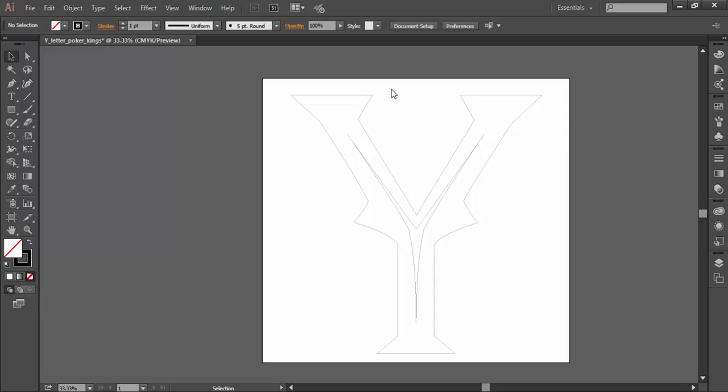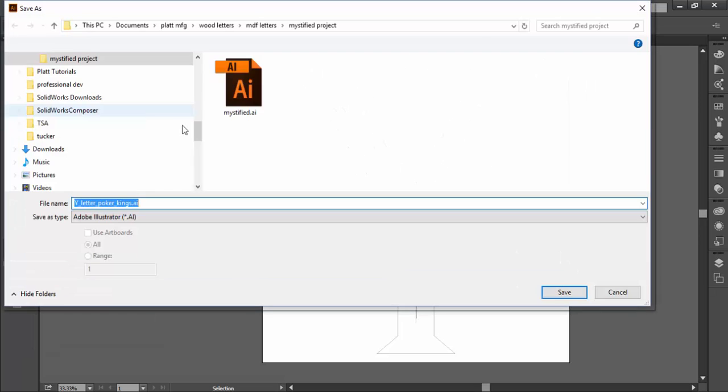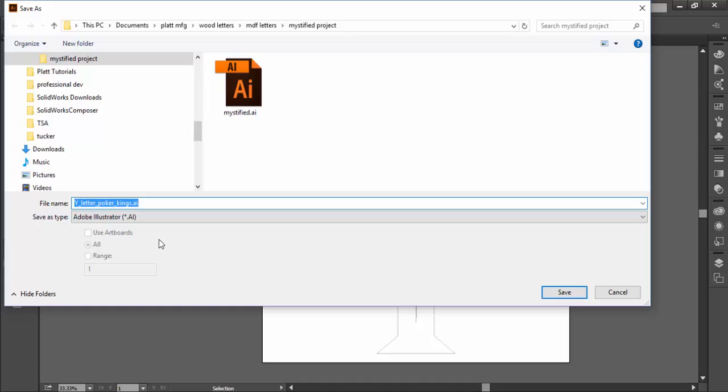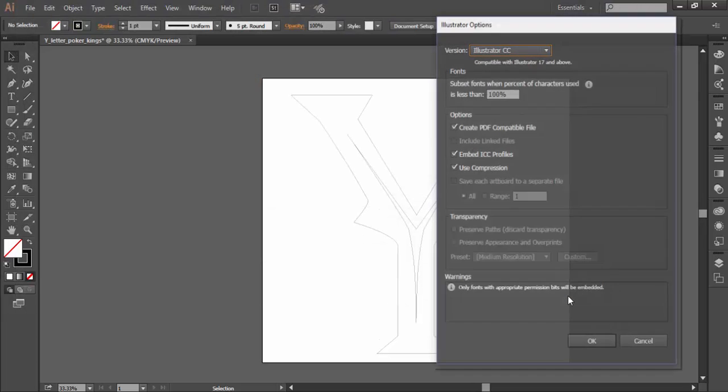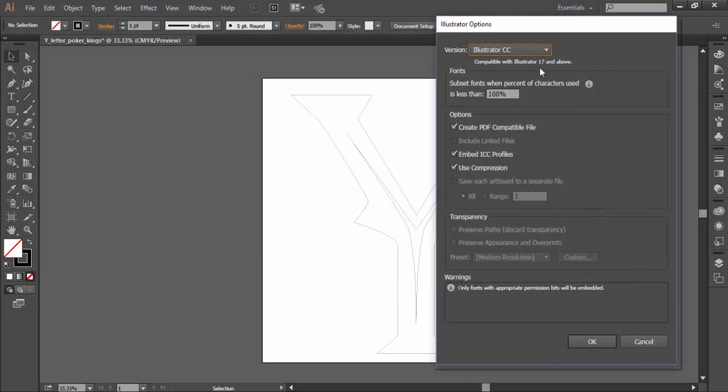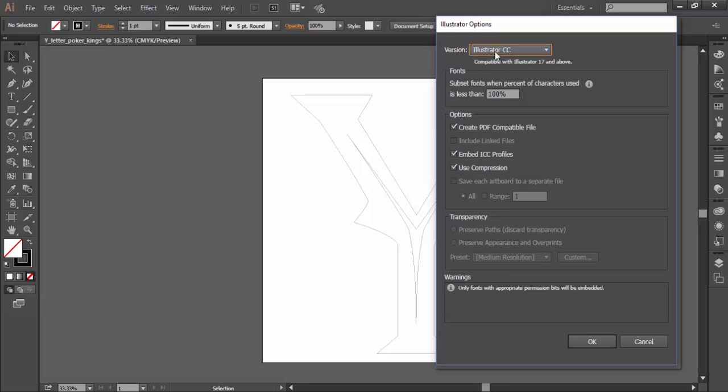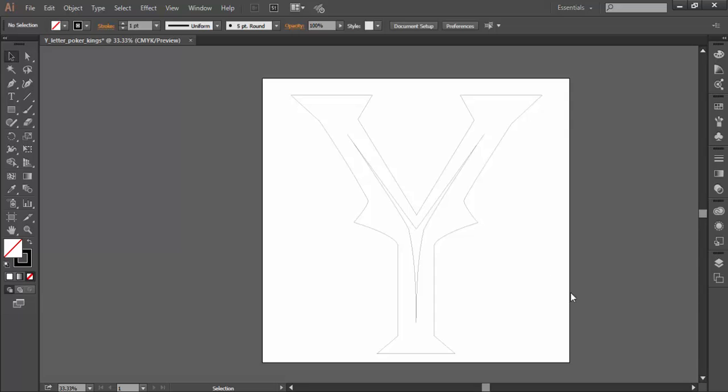One important step you always have to do is save your file. So I'll go up here to file, save as, and I'm going to give this letter Y, letter poker kings AI, which is fine. I'll hit save. It's not important as to what file format we save it into with respect to using Vectrex Aspire program for creating our tool file, so we'll just leave it as a CC file. I'll hit okay and it saves my file.